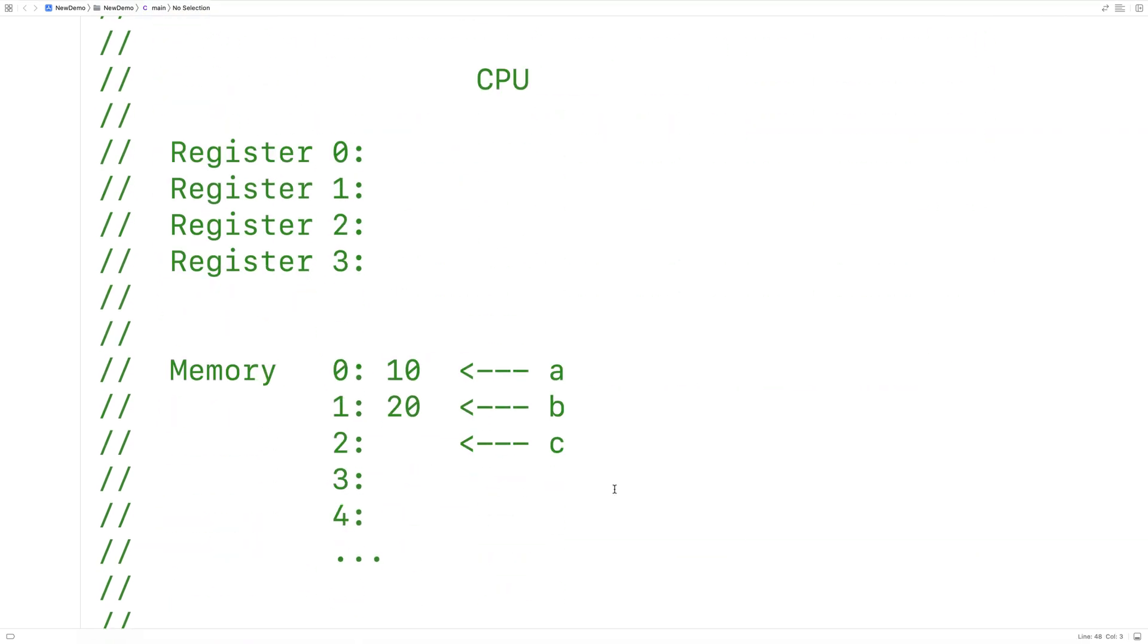So the CPU can perform calculations in our program, such as additions and subtractions. The CPU performs these calculations using registers, which are slots of memory that are on the CPU itself.